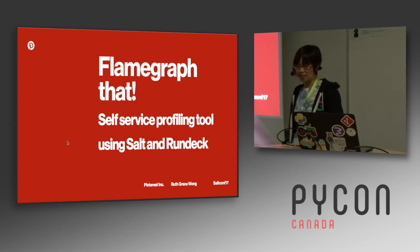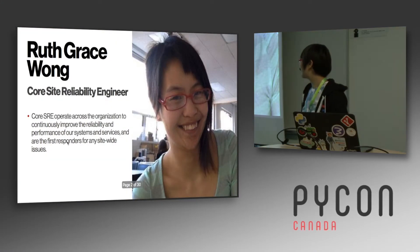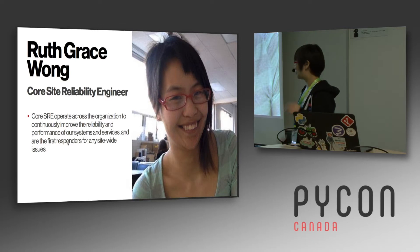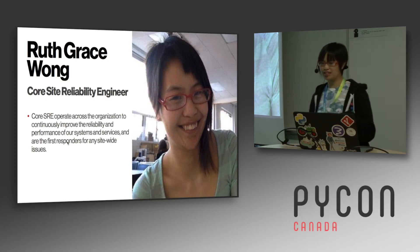Hi, I'm Ruth, and I'm going to be talking about flame graphs. This is me, I'm a Core Site Reliability Engineer at Pinterest.